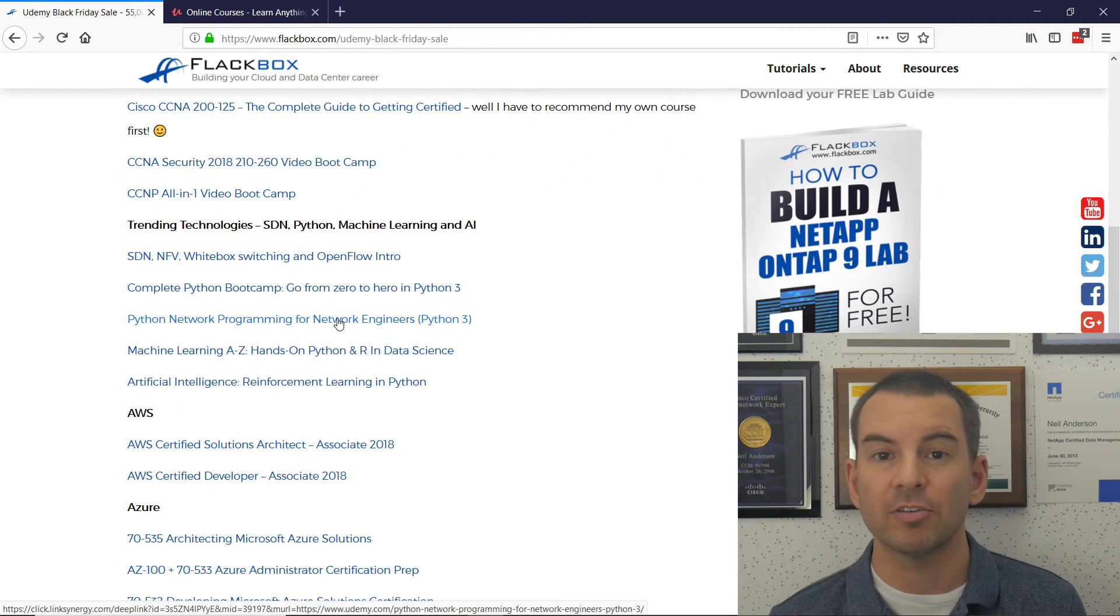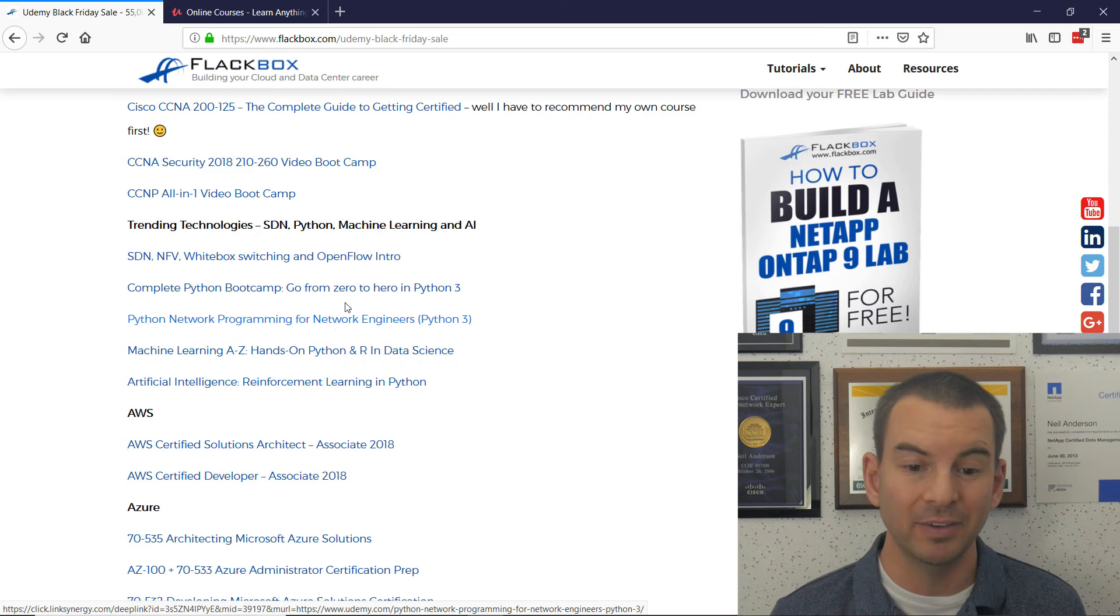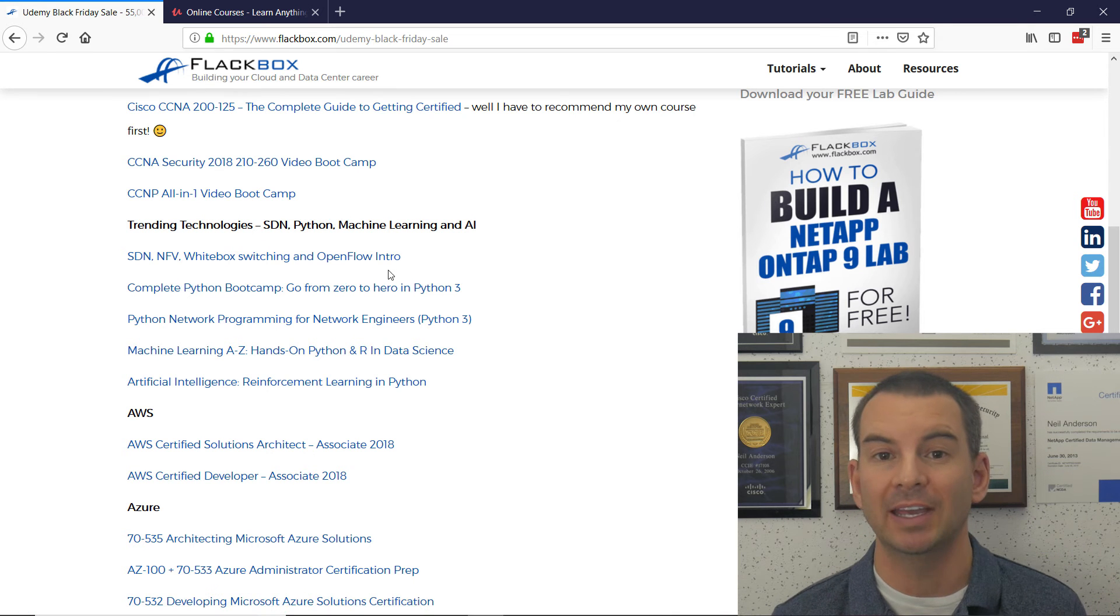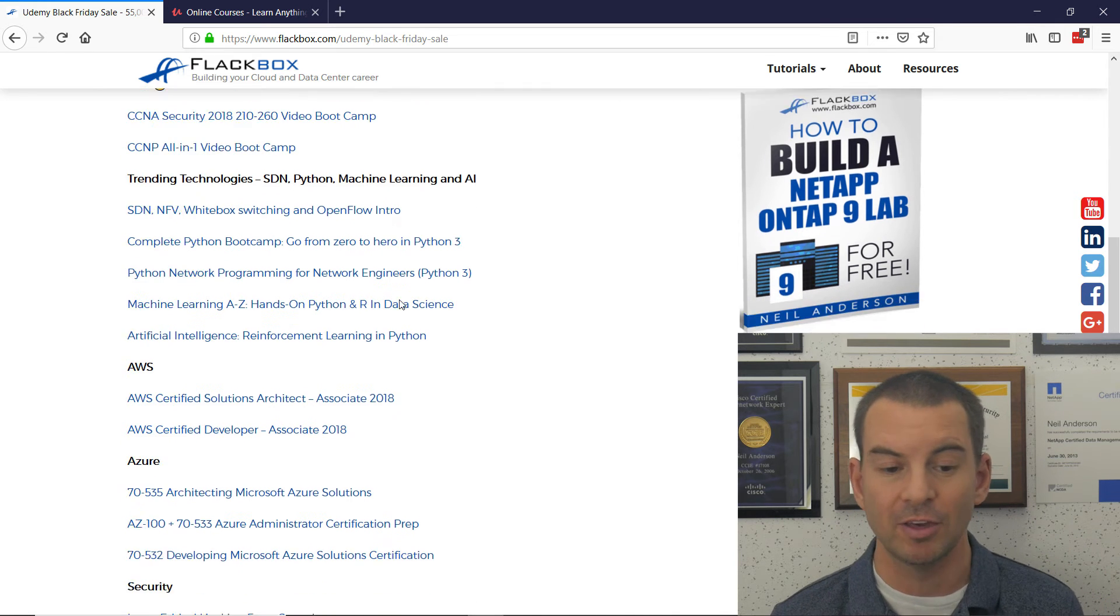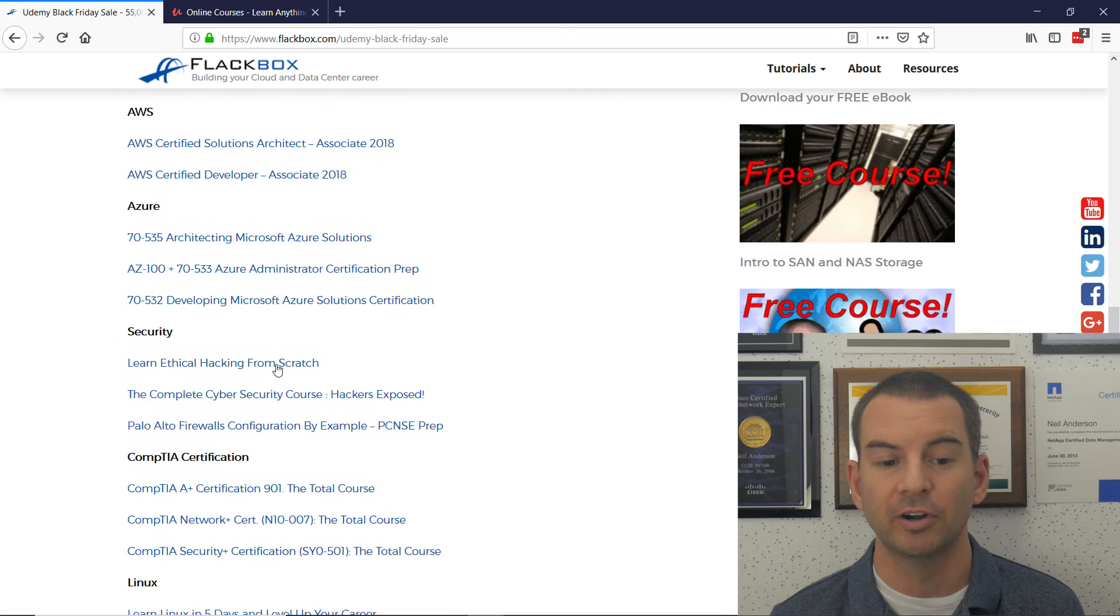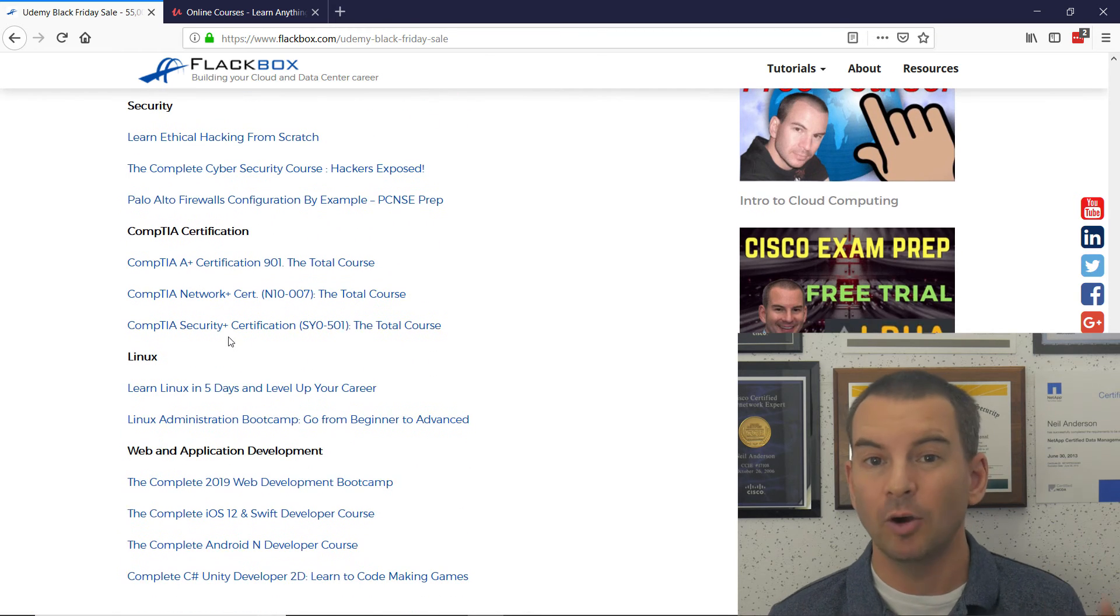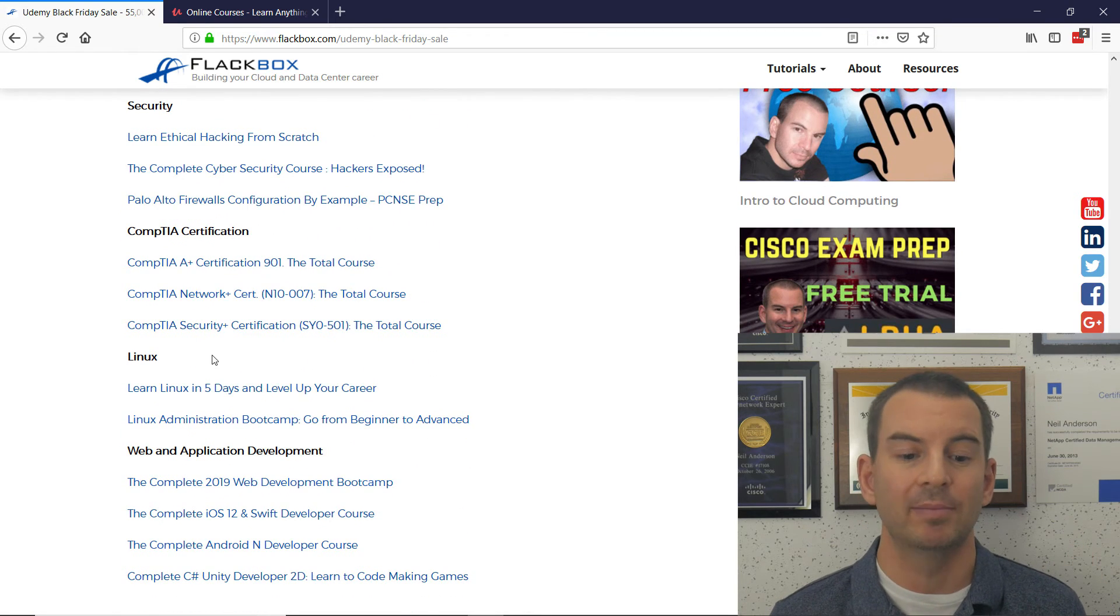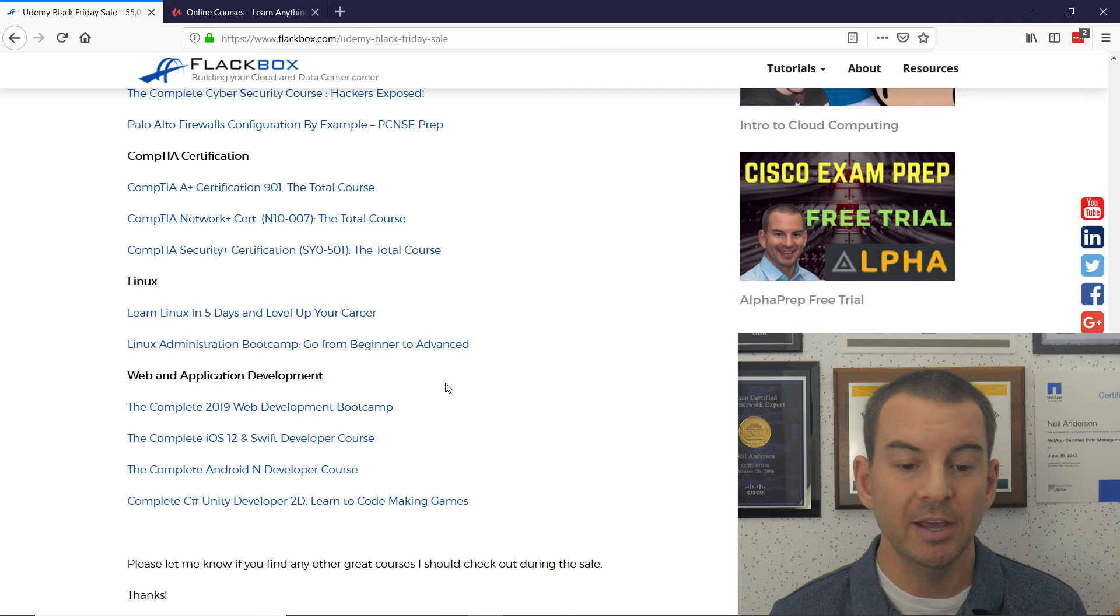I've got the best courses for SDN, Python, Machine Learning, and Artificial Intelligence, Amazon Web Services, Microsoft Azure, IT Security, CompTIA Exams, Linux, and Web and Application Development.